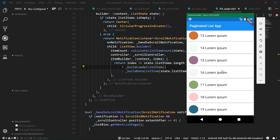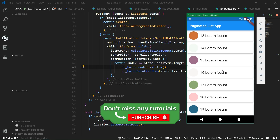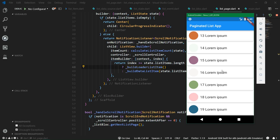Also definitely subscribe to this channel and hit the bell button if you don't want to miss more Flutter tutorials like this. If this tutorial helped you with implementing the paginated list view, give it a like and share it with others. Leave a comment if you have any suggestions or questions. Follow me on Instagram, Facebook, and Twitter, and see you in the next video.